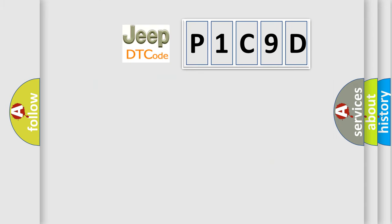So, what does the diagnostic trouble code P1C9D interpret specifically for Jeep car manufacturers?